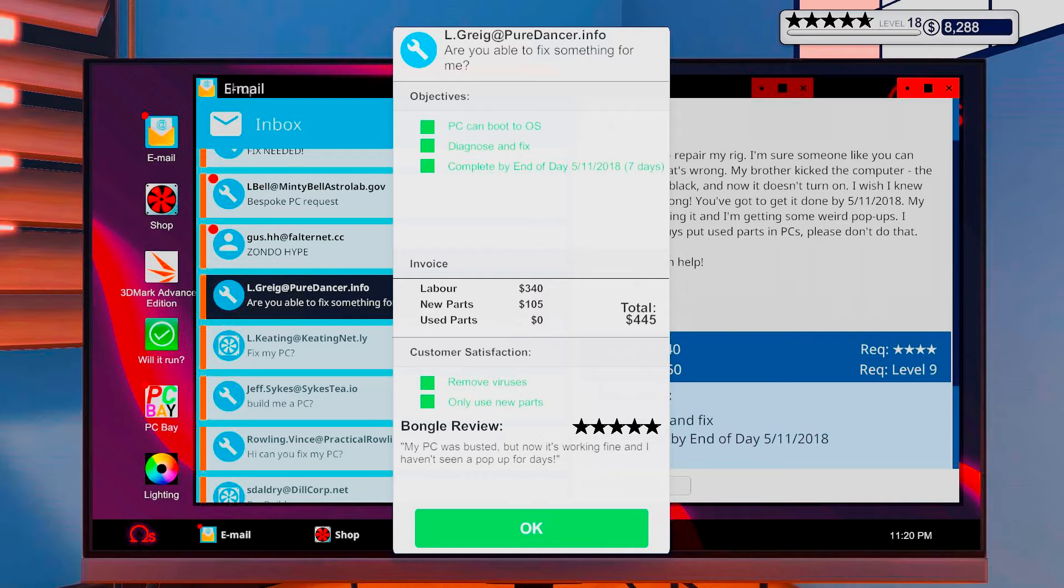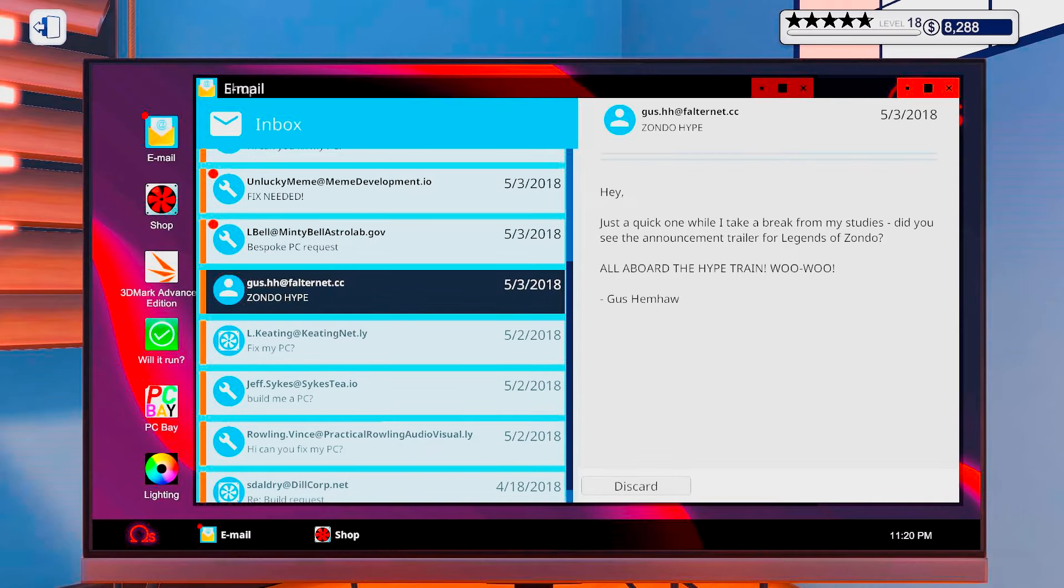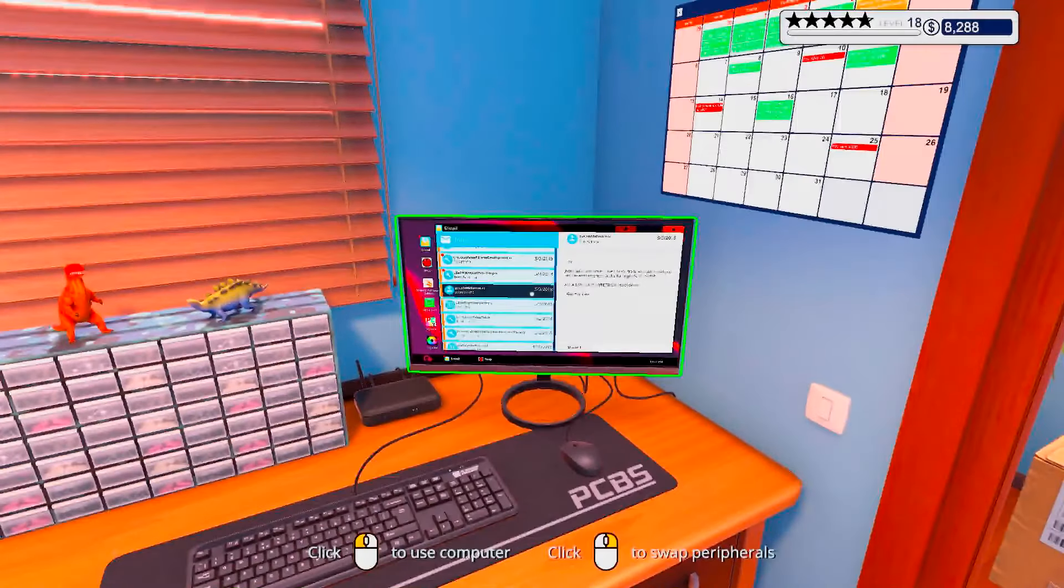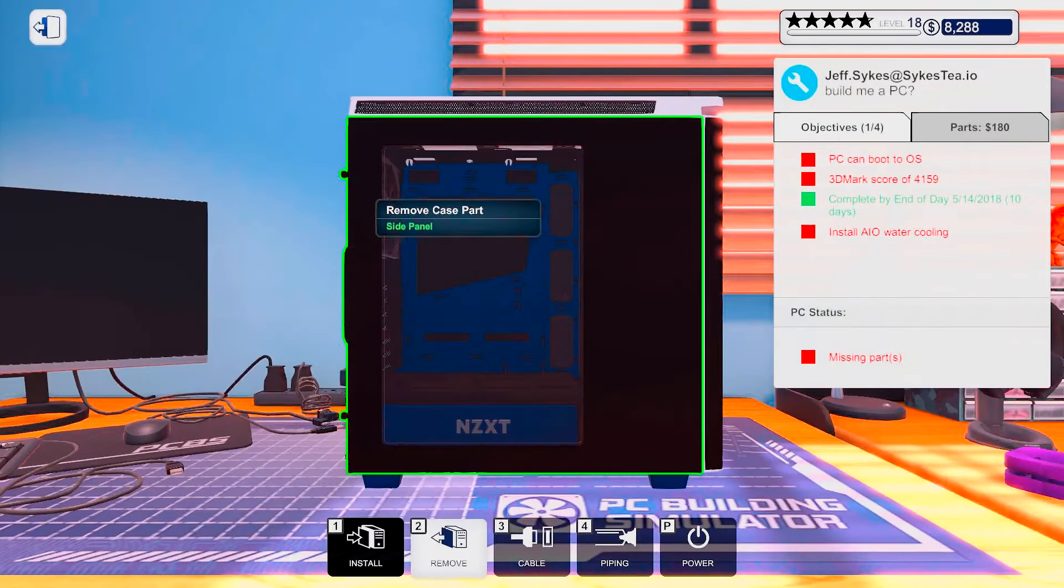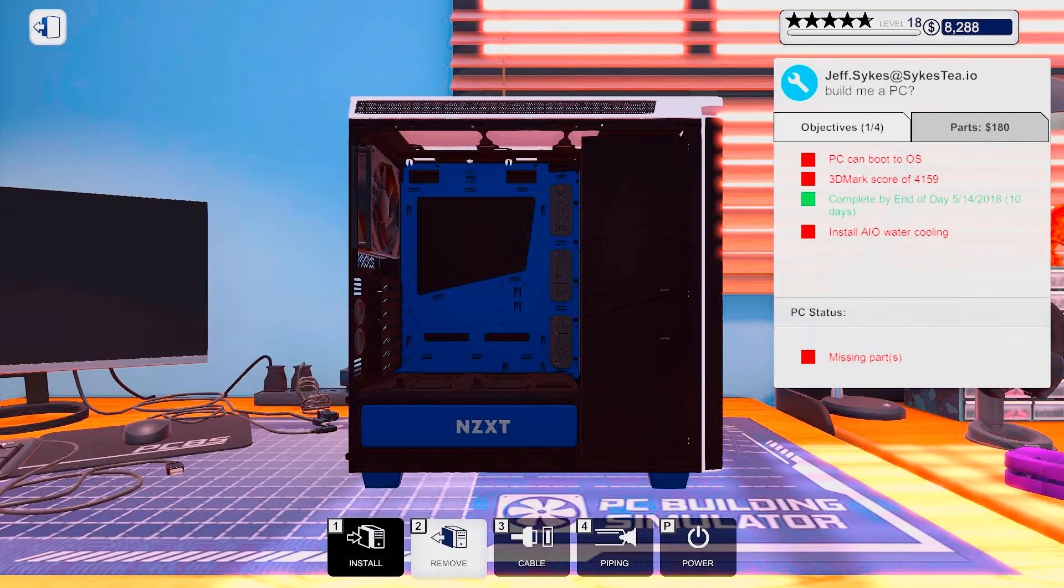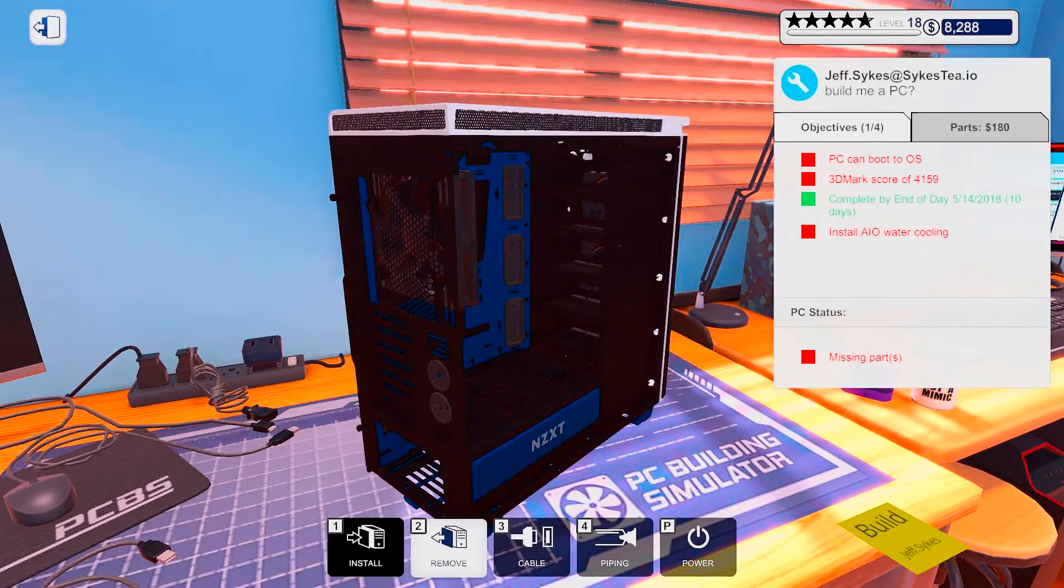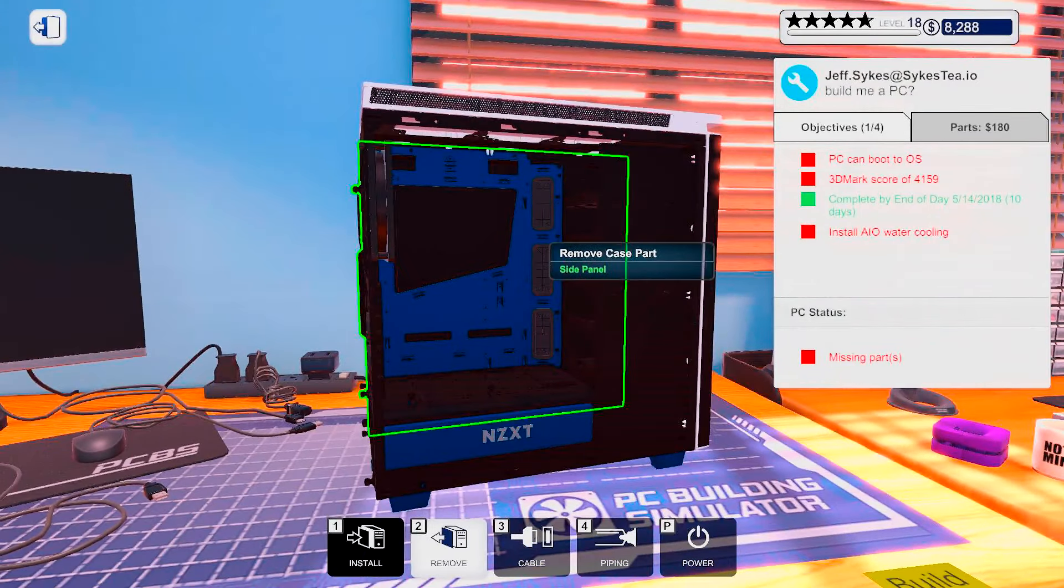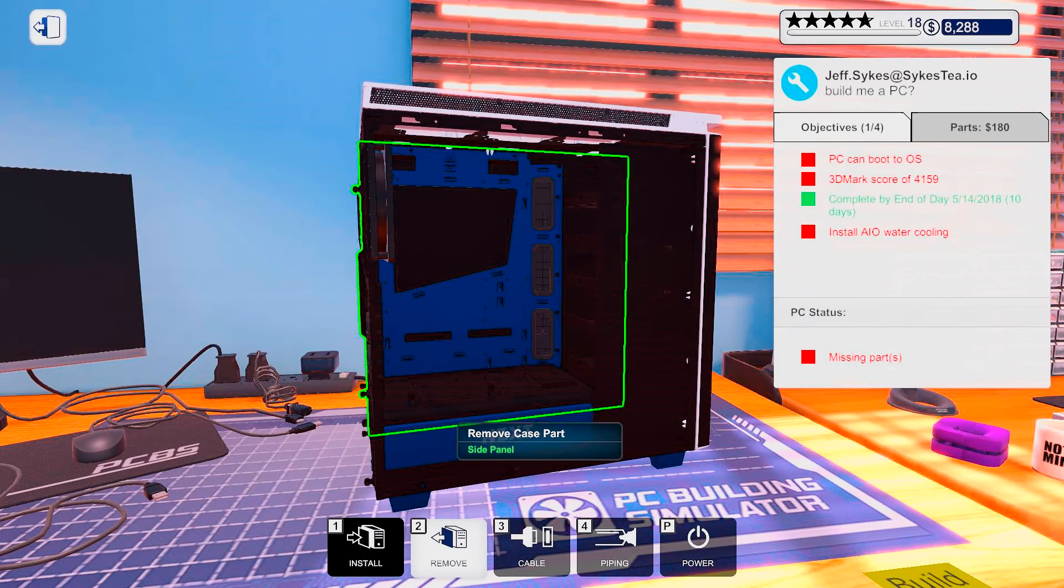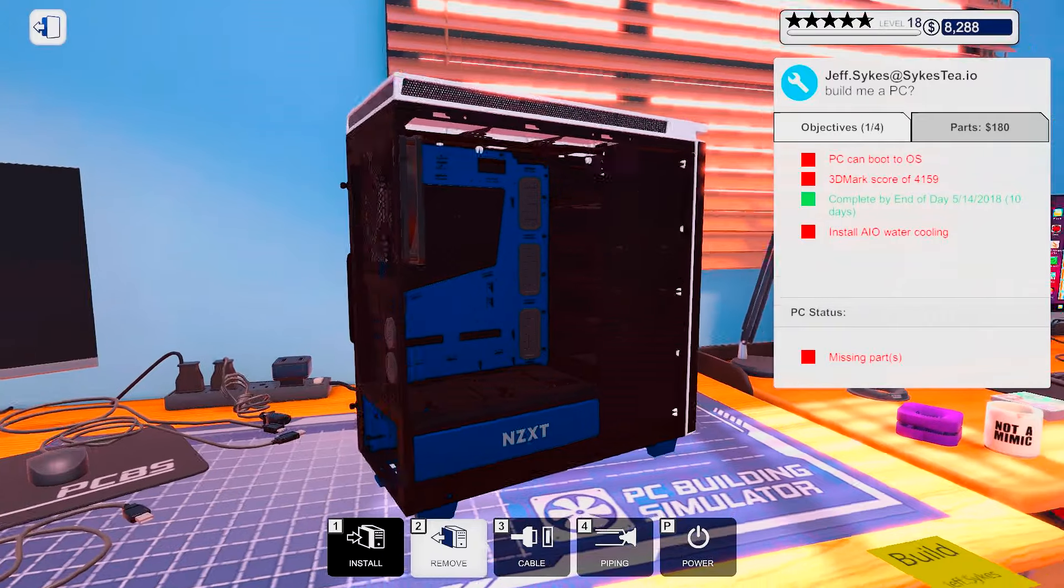Nice, collect. PC was busted, now it's working fine and I haven't seen a popup for days. Oh, you just got it back so. Alright, let's discard. Oh god. Oh yeah, we were going to give you some of the good stuff. Alright.